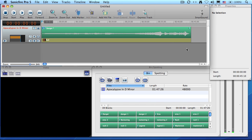Hi, this is Larry Jordan and welcome to another Sonic Fire Pro 5 tutorial. In this video, I want to show you how to change the arrangement of your music, even in the middle of a clip, without changing its duration.